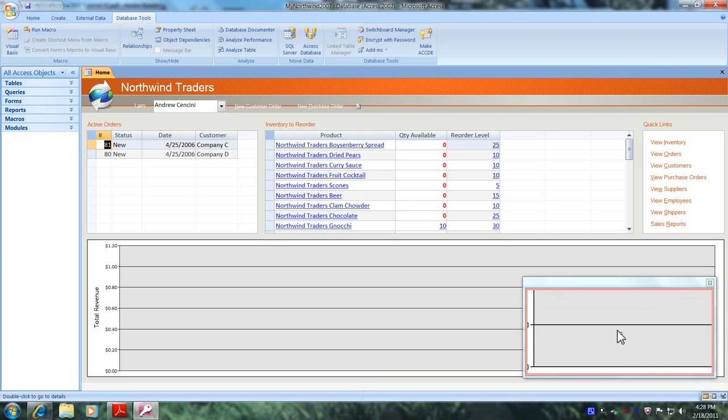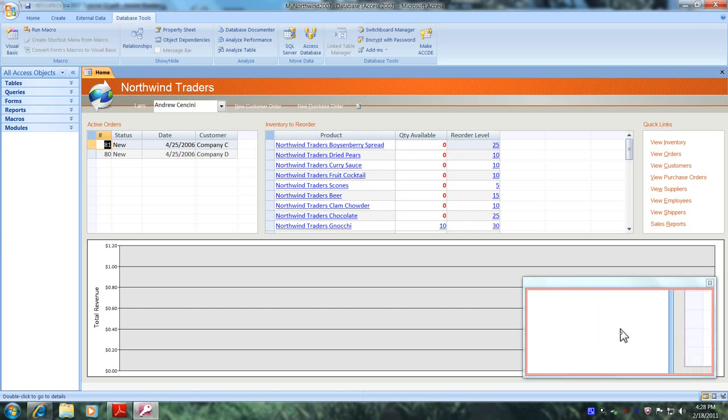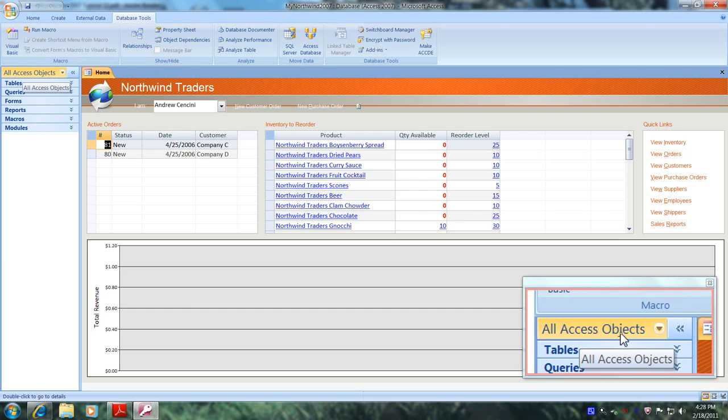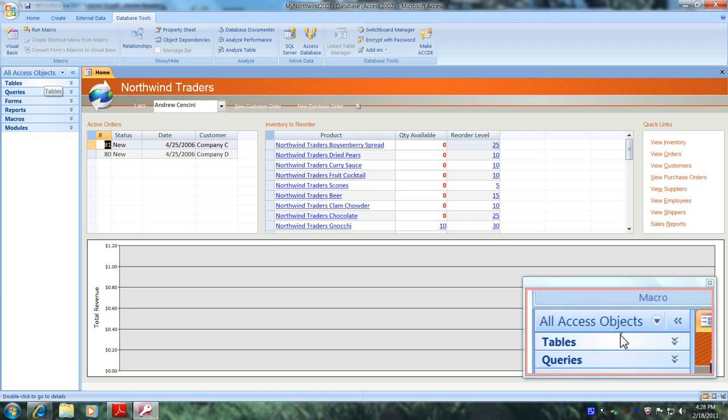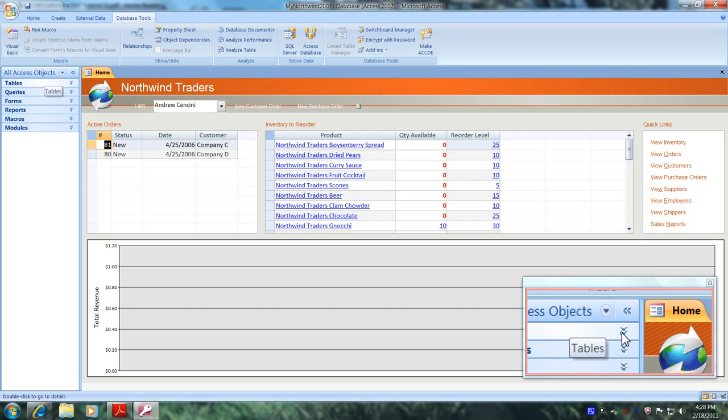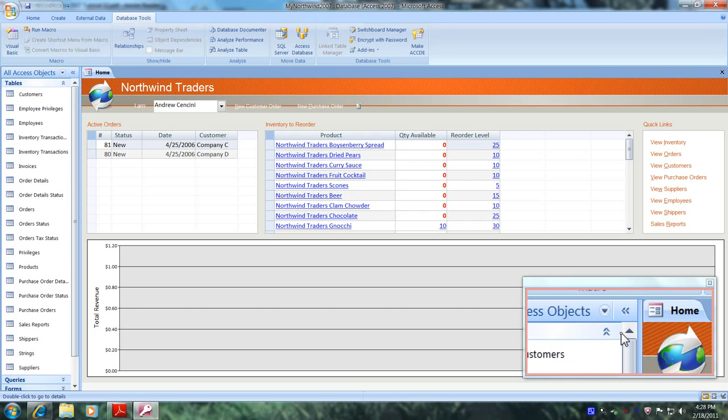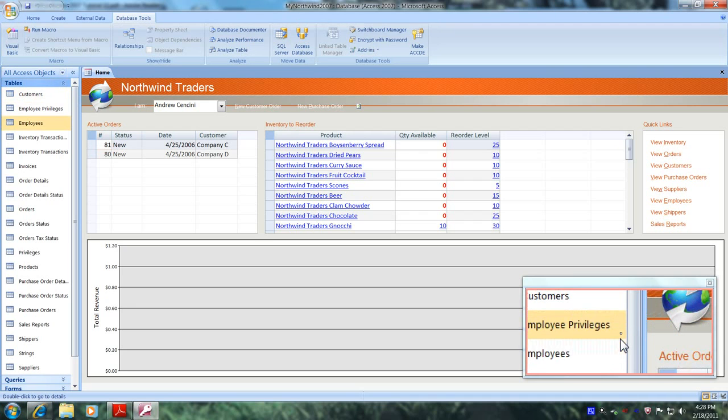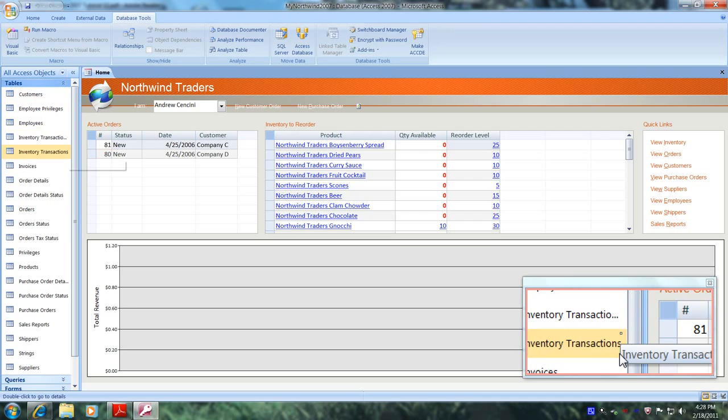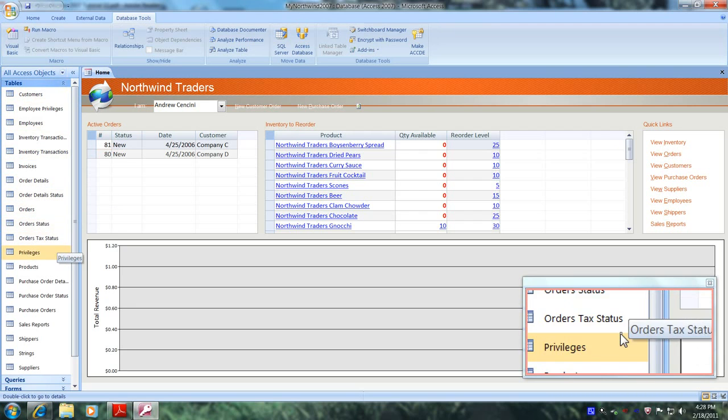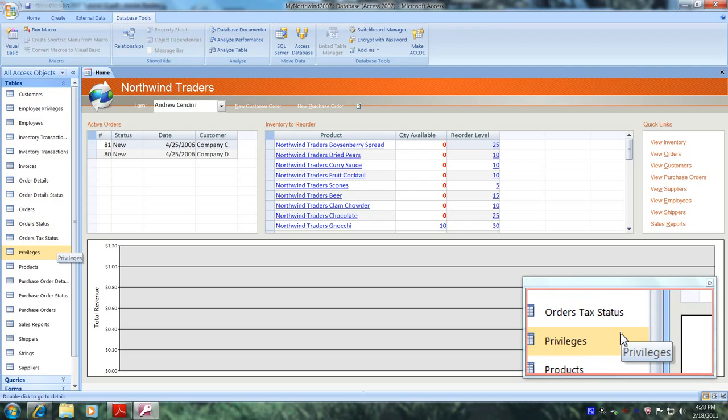Let's scroll up to the navigation pane and let's go to all access objects. Let's scroll down and let's open up tables. Now let's scroll down until we locate our privileges table and here it is right here. Let's select it but not open it.